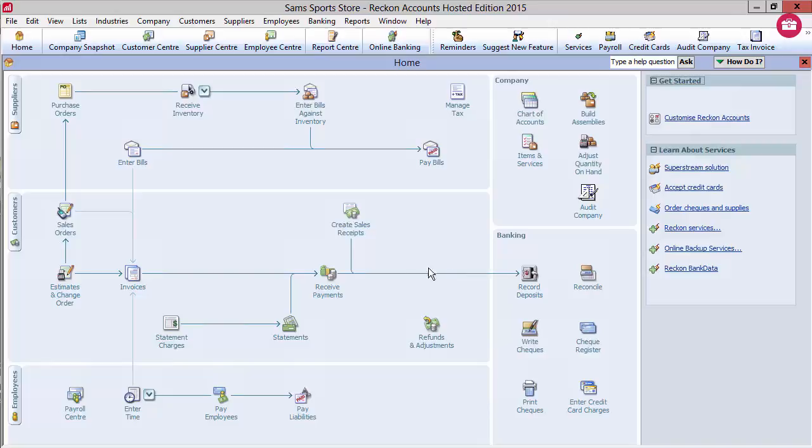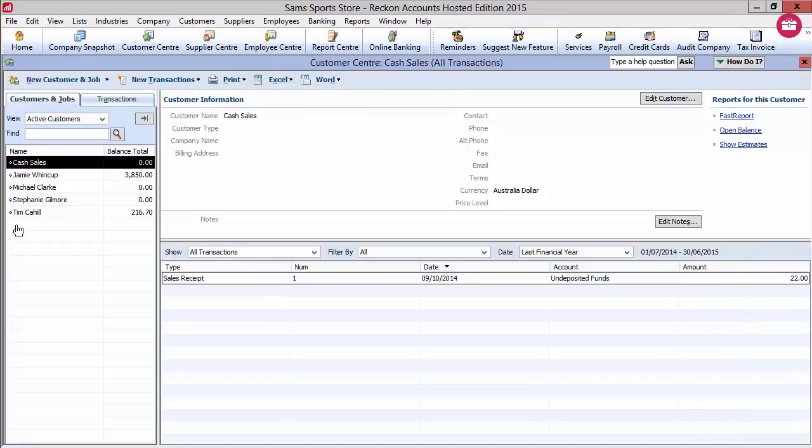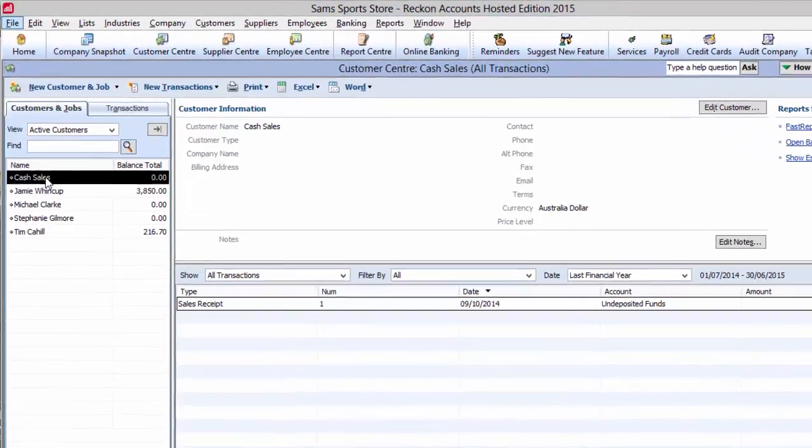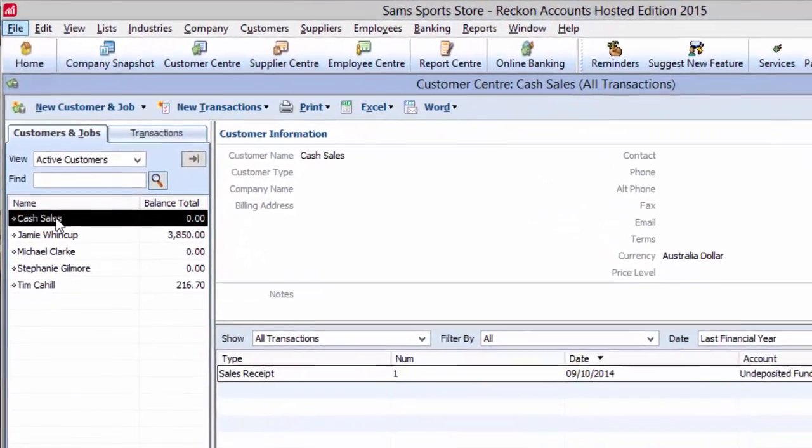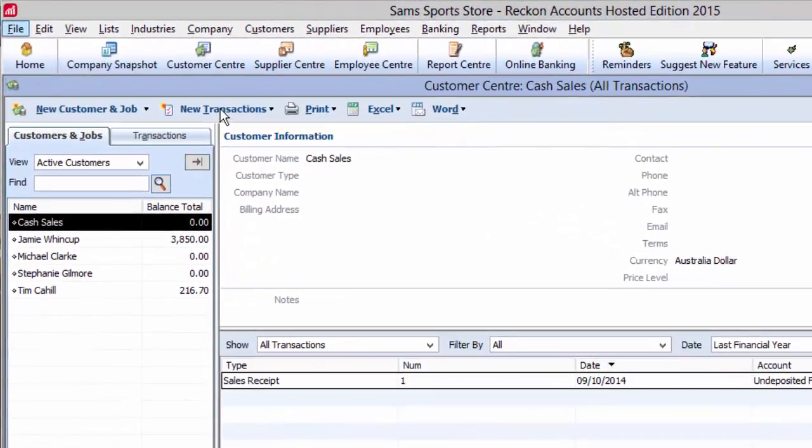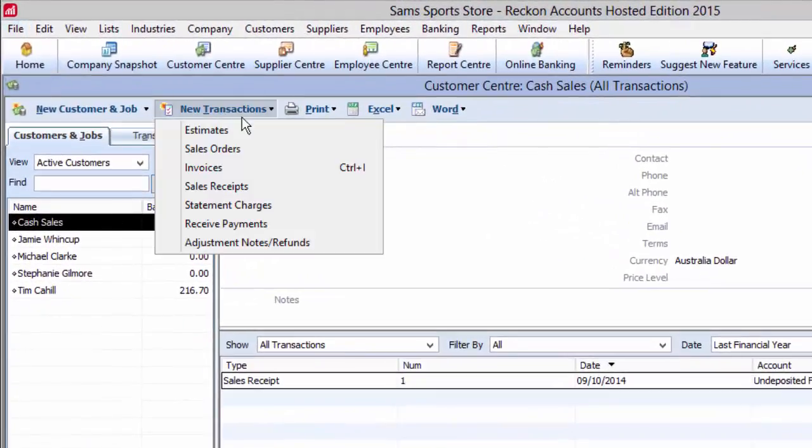Sometimes you'll need to give a customer a refund and take back stock. You do this through an adjustment note that you can open from the customer centre.